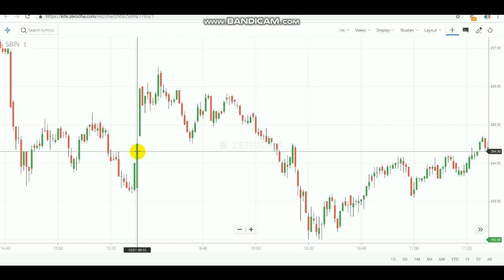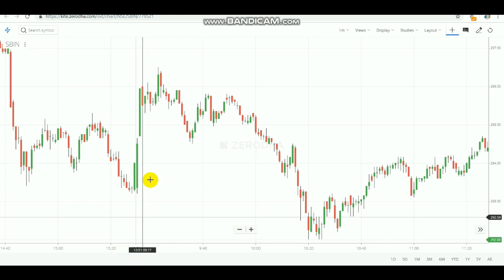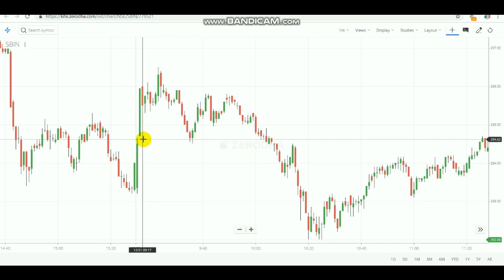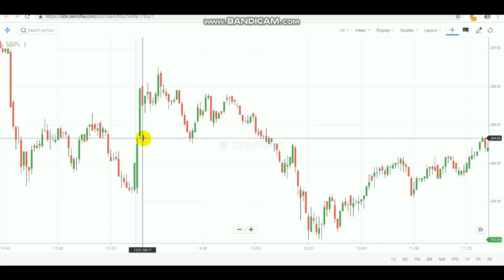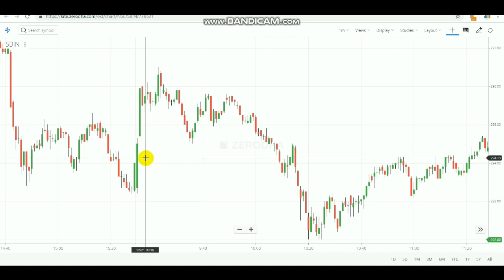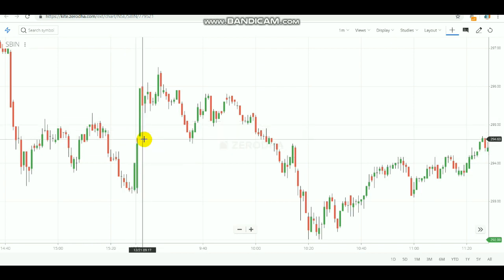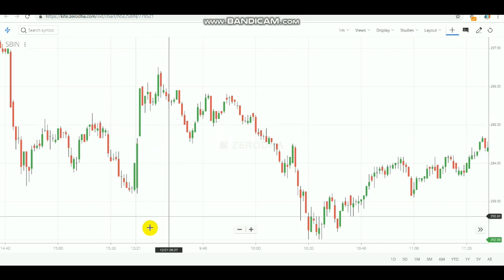This is the first one-minute candle. The day low is 293.21 and the day high is 294.65. It's simple — if the high gets broken, you need to buy. If the low gets broken, you need to sell at the next candlestick.